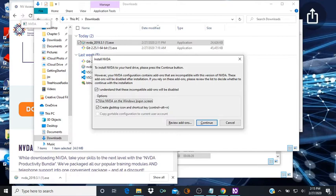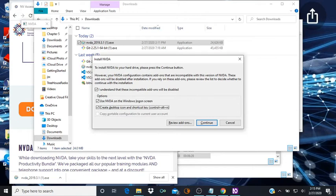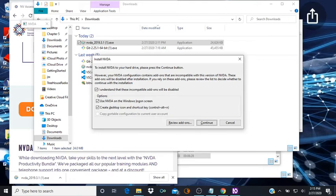I understand that these incompatible space checked. Options grouping use NVDA on the window. Alright you have options, so we're going to tab. Use NVDA on the windows log on screen, we do want that. Create desktop icon and shortcut key left bracket control plus alt plus N right bracket checkbox check. Yep we do want to create the icon or the shortcut. Review add-ons button, continue button. Now I'm going to go to continue, and to read current line you just press on your numpad you press the 8 key.